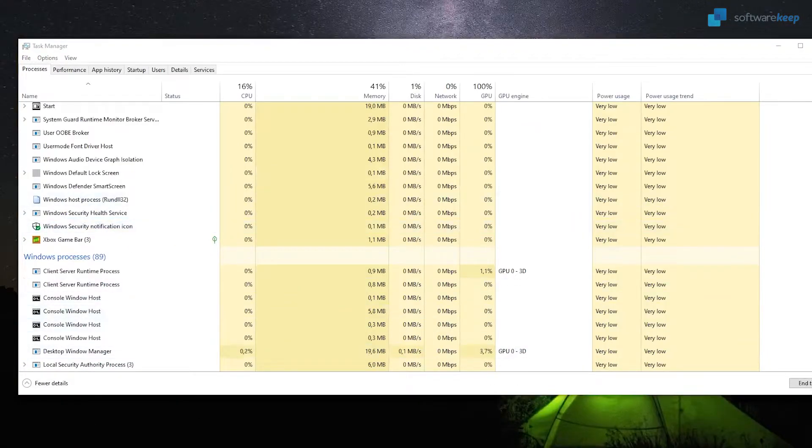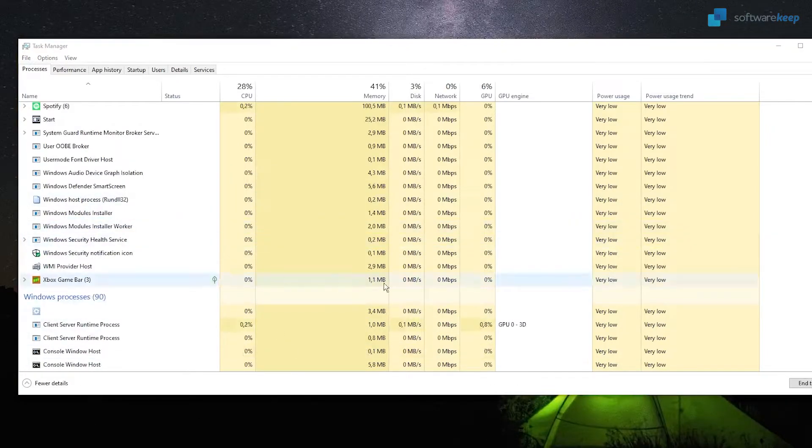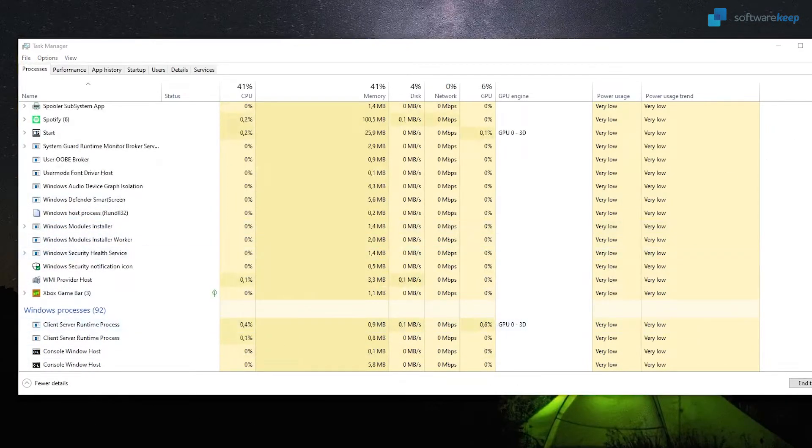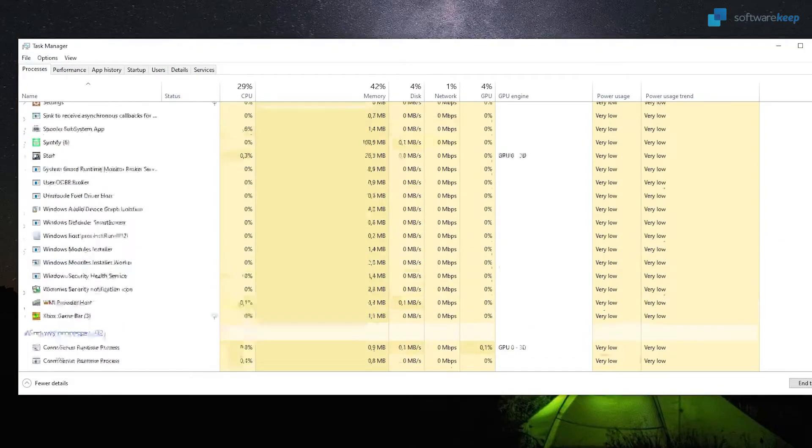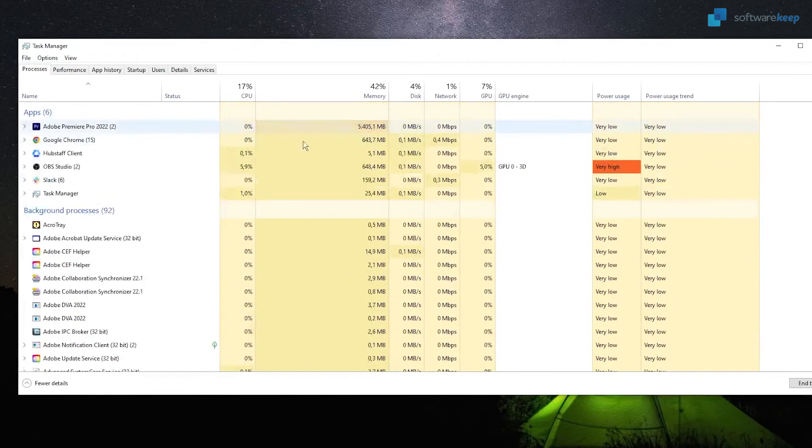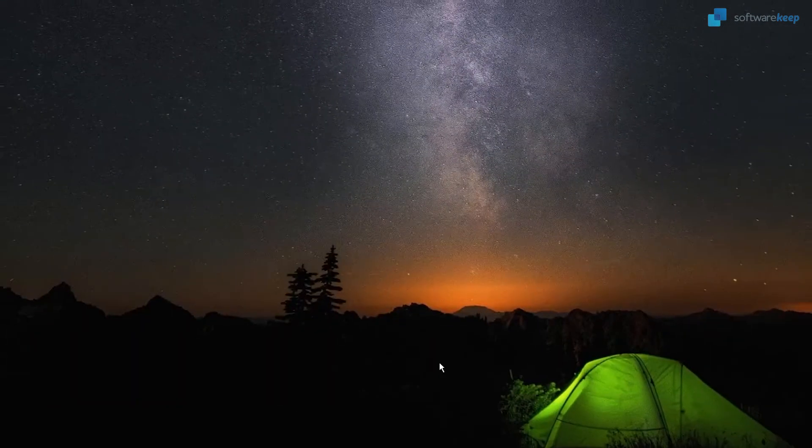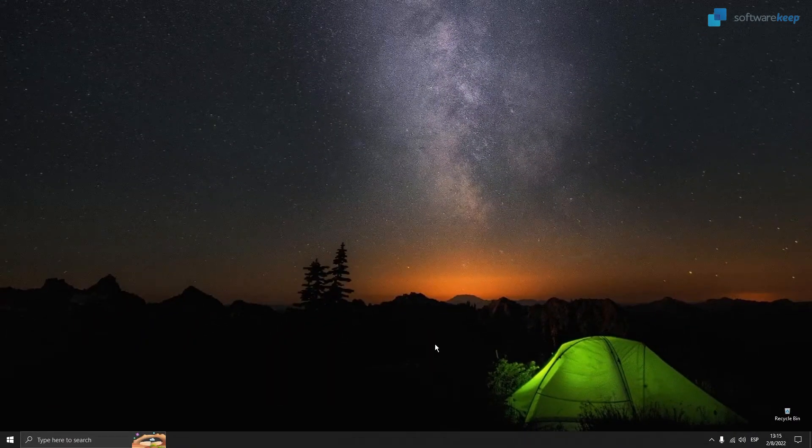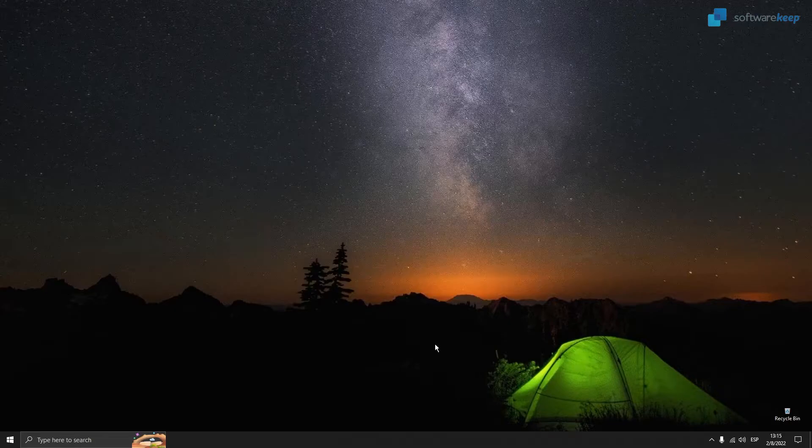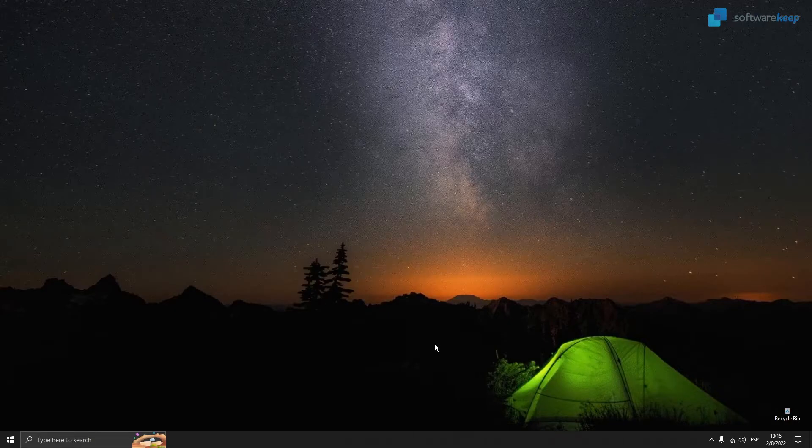As you see, my computer went crazy for just a little bit, but now everything is back to normal. So if your connection has been reestablished, that's it. But if not, let's go to the next method.